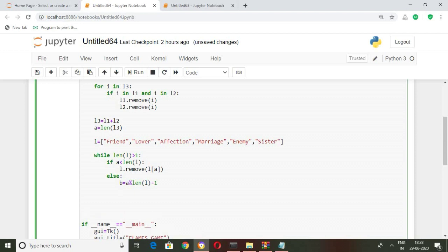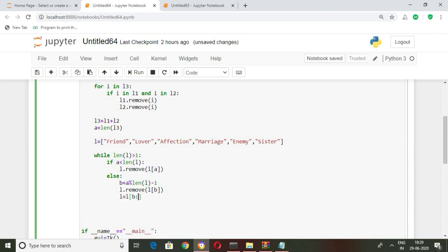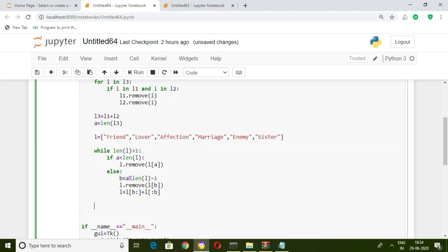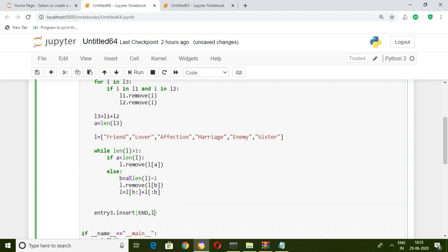Otherwise, b equals a modulo len(l) minus 1, and remove l[b] from the list: l.remove(l[b]). Then rearrange the list: l equals l[b:] plus l[:b]. After the while loop completes, only a single element remains in l — that is our relational status. Insert it into the entry3 field: entry3.insert(END, l[0]).